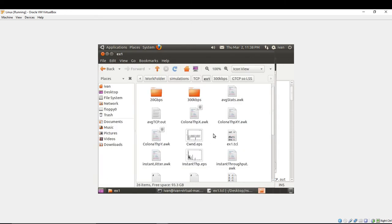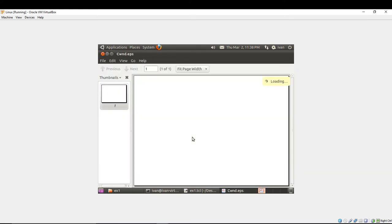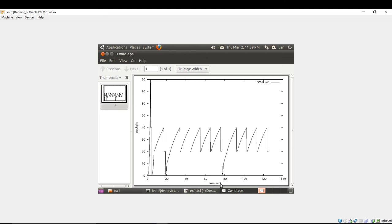We have cwnd.ps file. If we open it, we will see the CWND change presented. PS file on Y axis has packets as a label, X axis has time as a label in seconds, like we have named them.